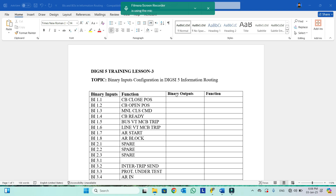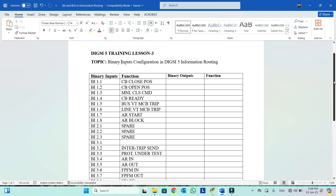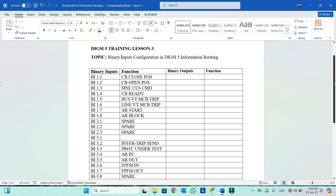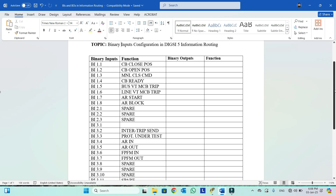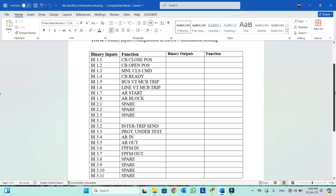Here we have a complete list of binary inputs which we are going to configure. After seeing this video you will be able to configure any type of binary input, as I cover almost all types of binary inputs which are commonly used.